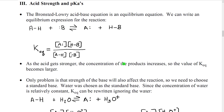Some acids caused the reaction to occur much more quickly, and others were very slow. You could even find acids that would do the acid reaction with some metals but were not strong enough to react with other metals. So they had a sense that acids had a different sort of chemical strength. Bronsted-Lowry then tried to use their acid-base equilibrium equation to quantify the relative strength of acids.